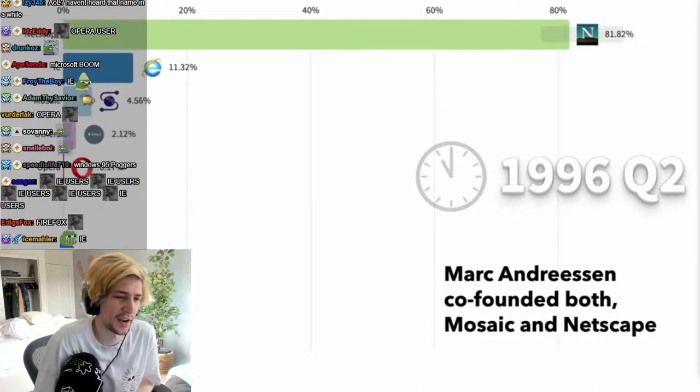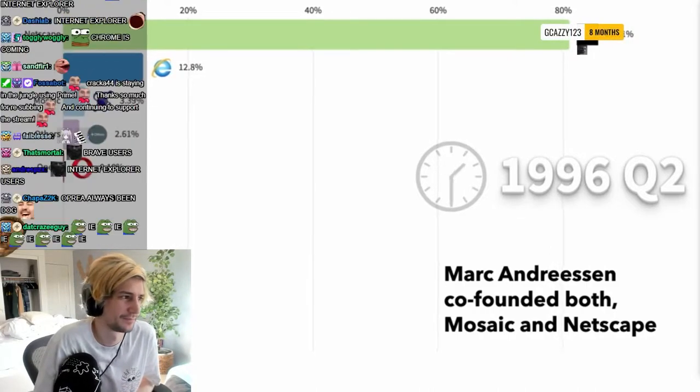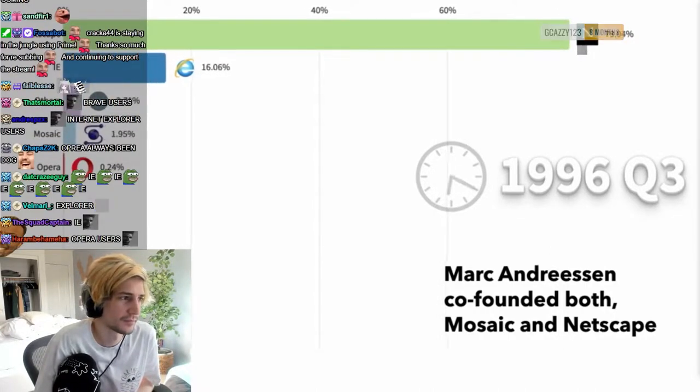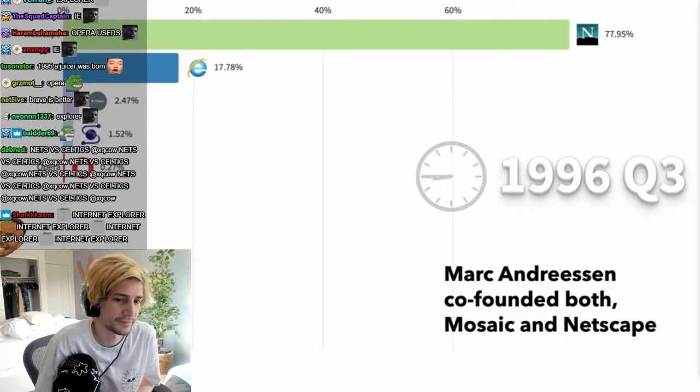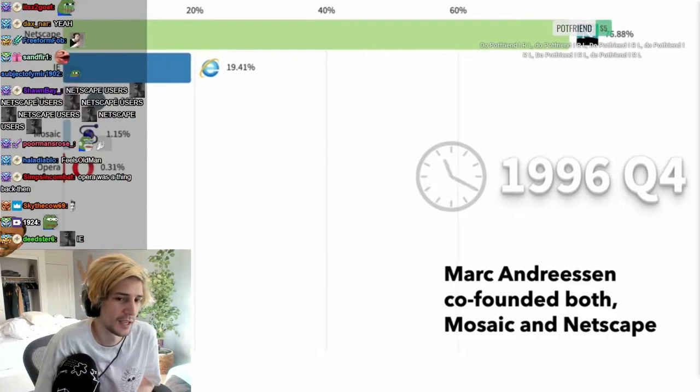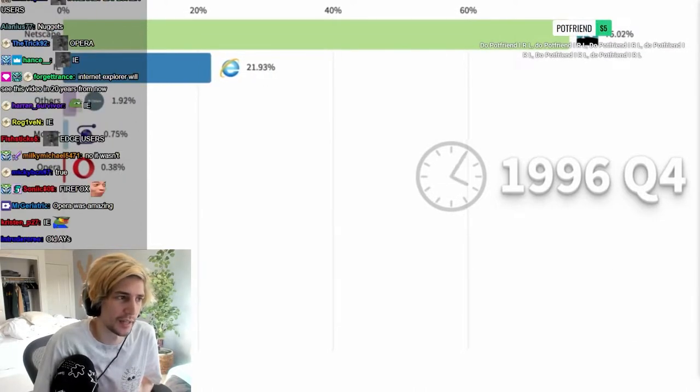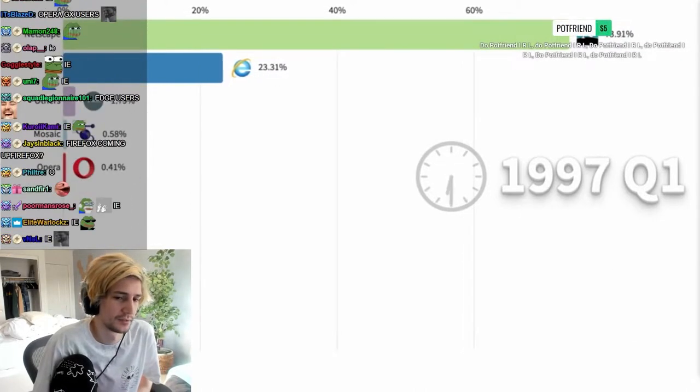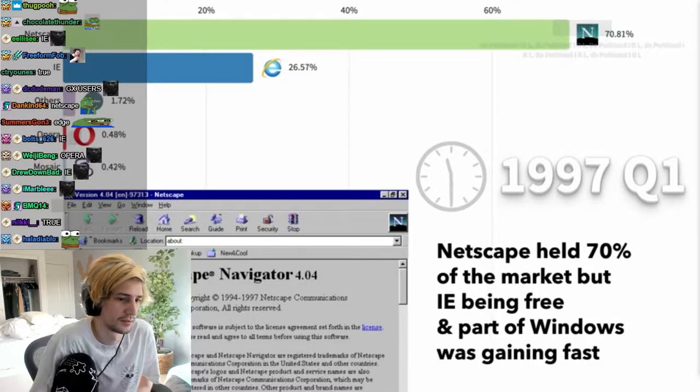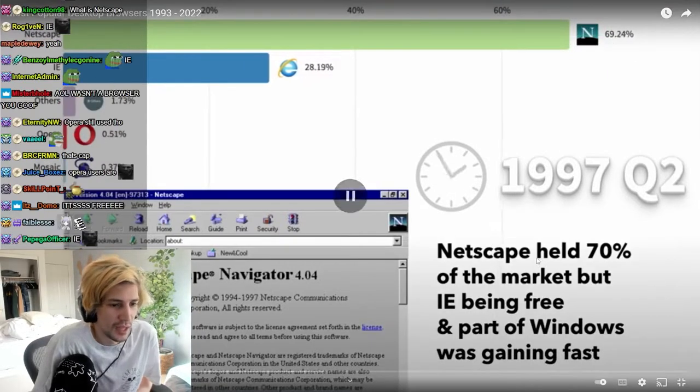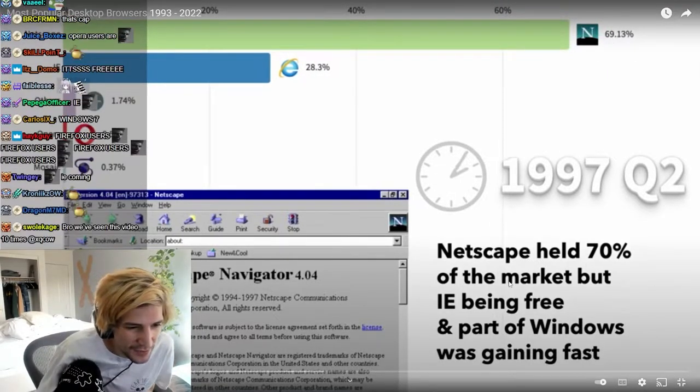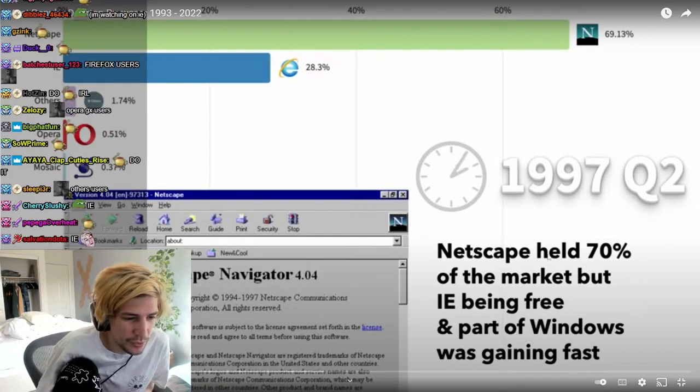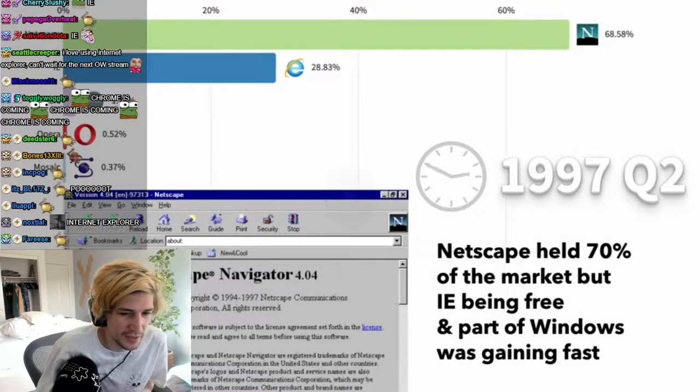Because IE was fine back in the days, it just only started glitching out later on. We have 0.1 percent of the market but IE being free and part of Windows was getting fast.